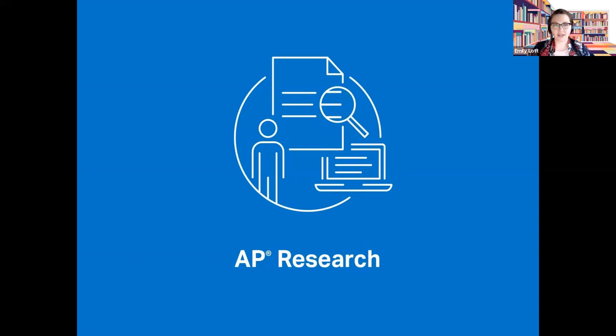Hello and welcome! This is a video built to support students currently enrolled in the AP Research course, part of the AP Capstone program by the College Board.